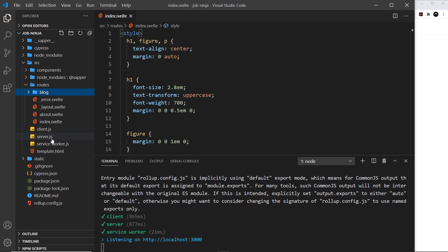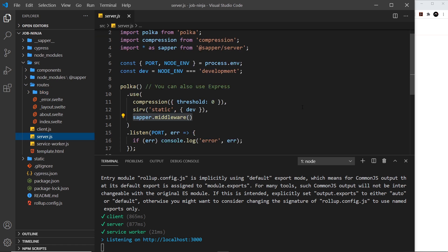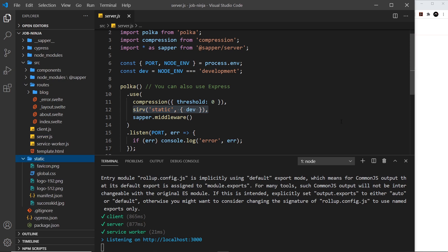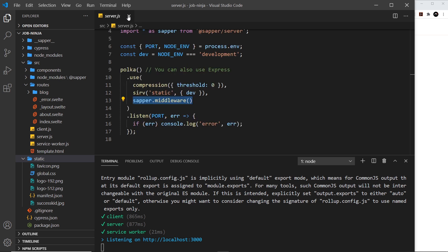Down here we have the server file — the Node server file where we're setting up a Polka app, which is a bit like Express. We're using middleware including a serve function that creates a static folder. All public files accessible from the browser — like images or global CSS — live inside that static folder. There's also Sapper middleware so Sapper can do its magic on the server.